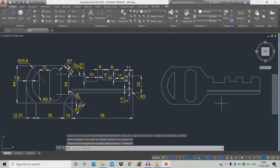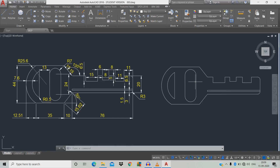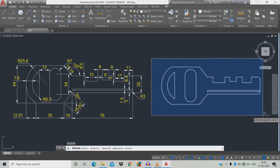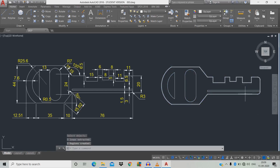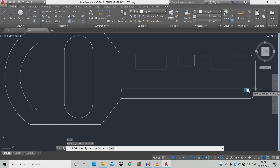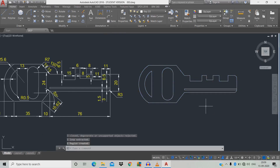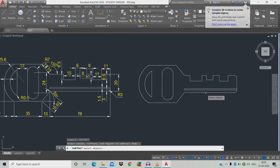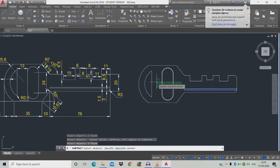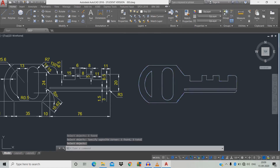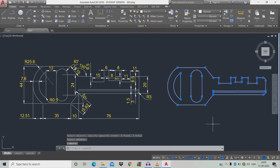Now we've finished the key profile. There are many objects so as usual we make it singular — type J (join), space, click and select the entire object, space. Now it's changed to a singular object. Now subtract — type UV, space, click the first object, space, then click the entire set of objects.